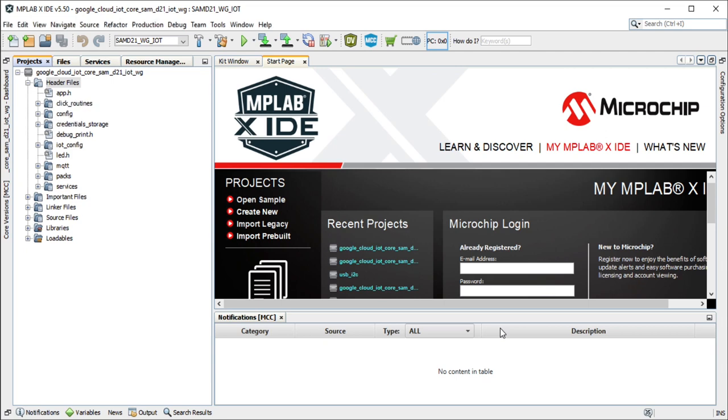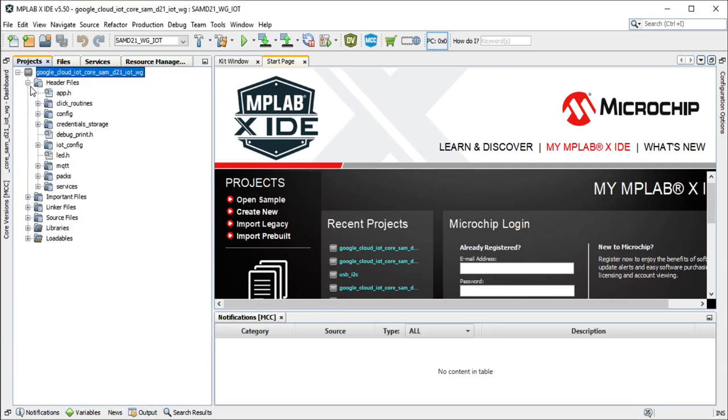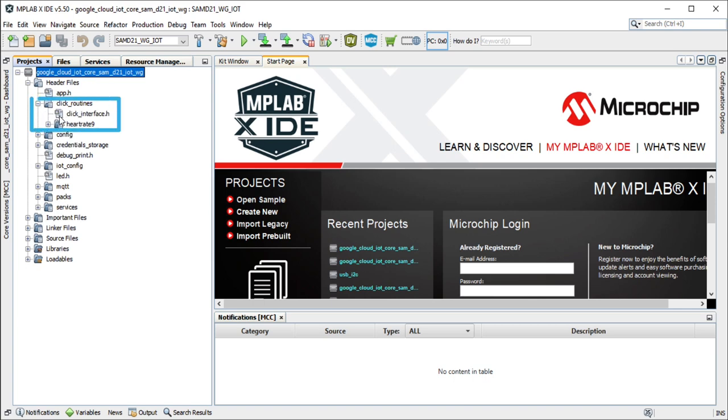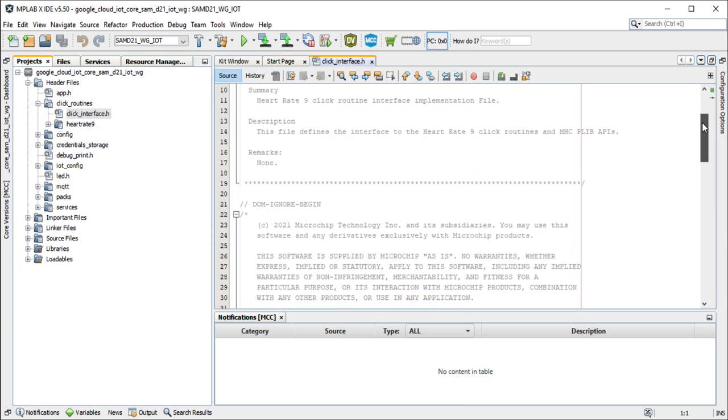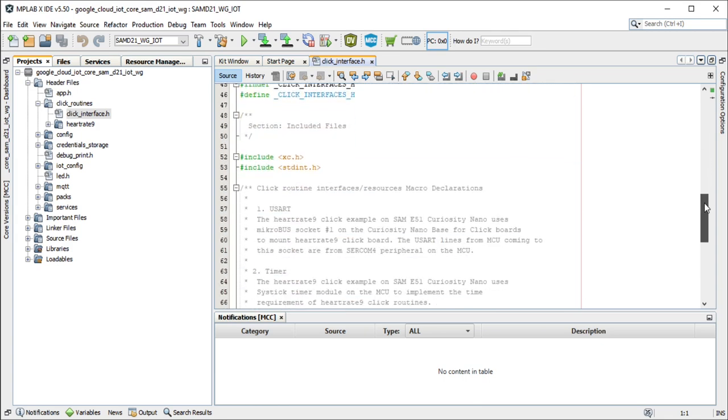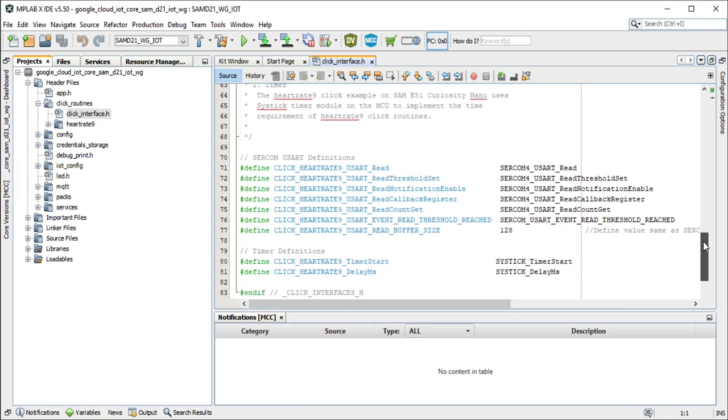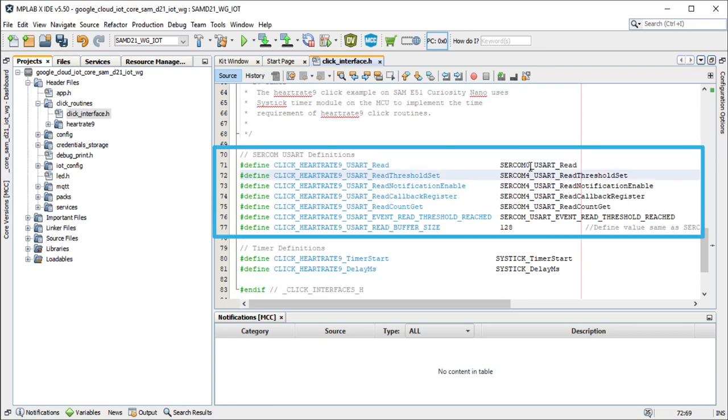Now, map the generic macros used in the heart rate 9 click routines to the Harmony PLIB APIs of the SAMD21 MCU. Map the generic heart rate 9 USART APIs to SERCOM0 in the click underscore interface dot h.